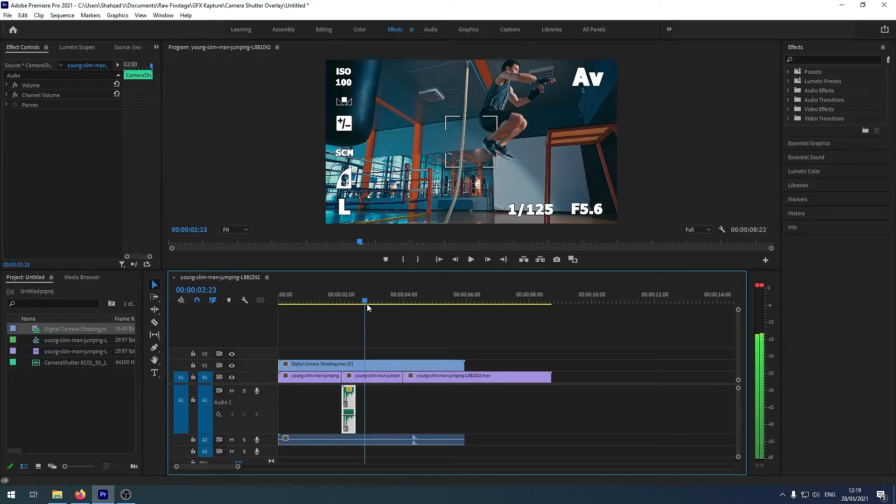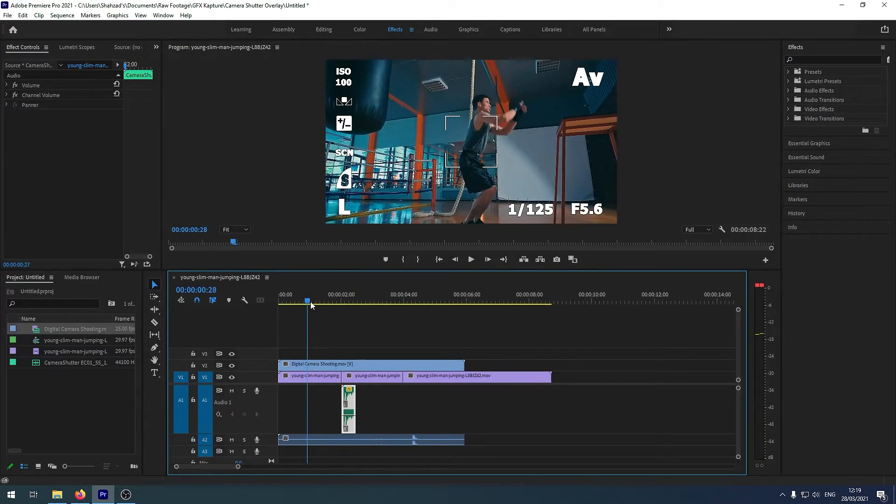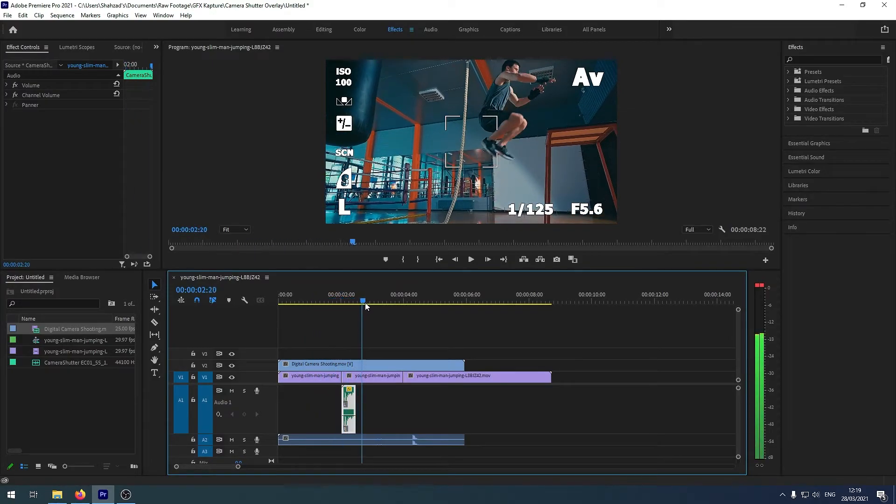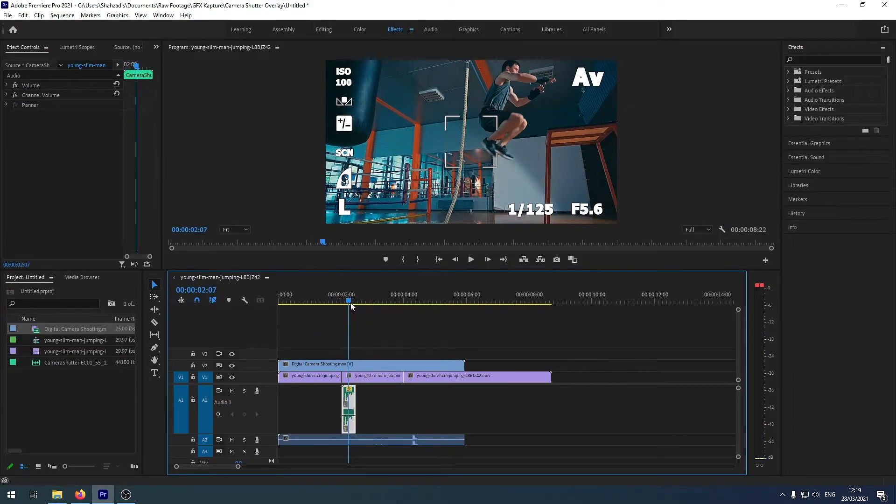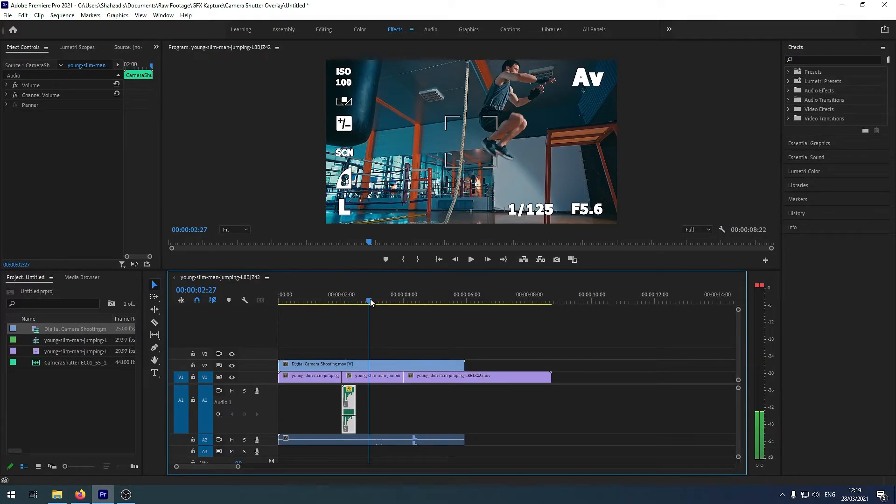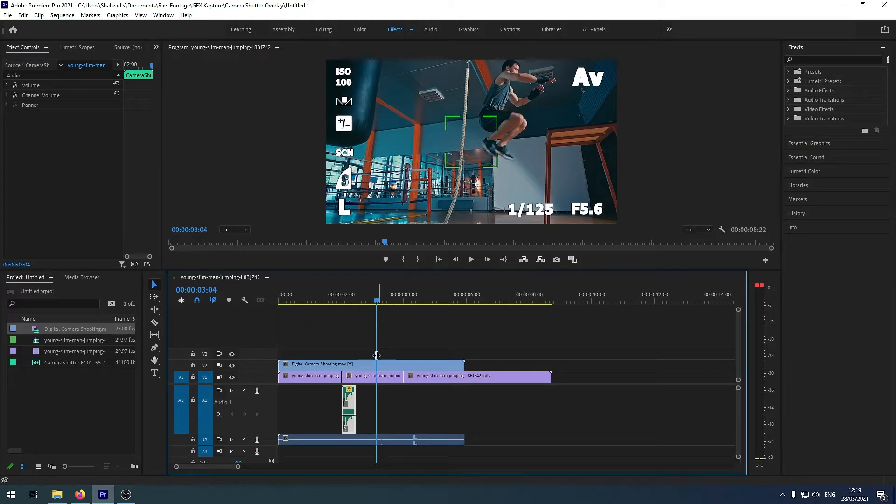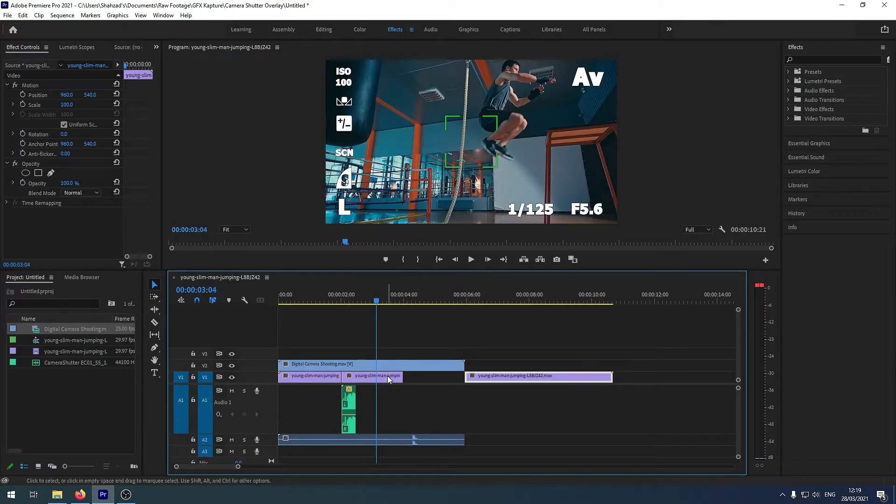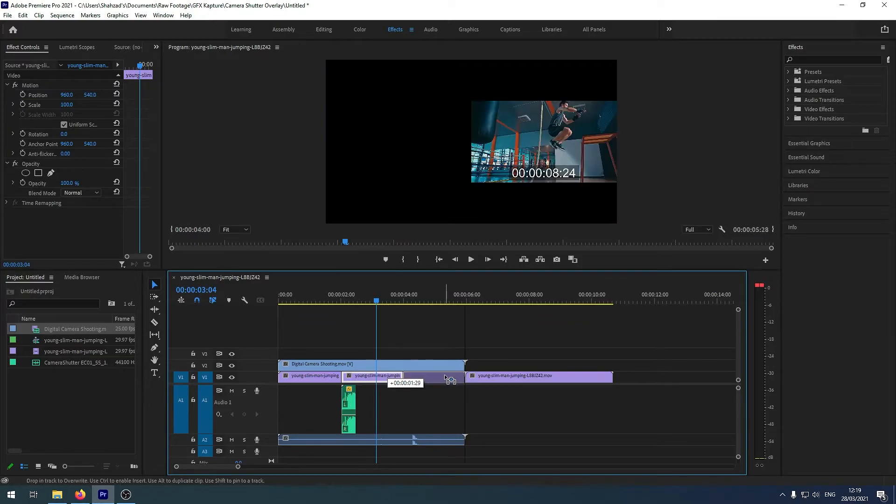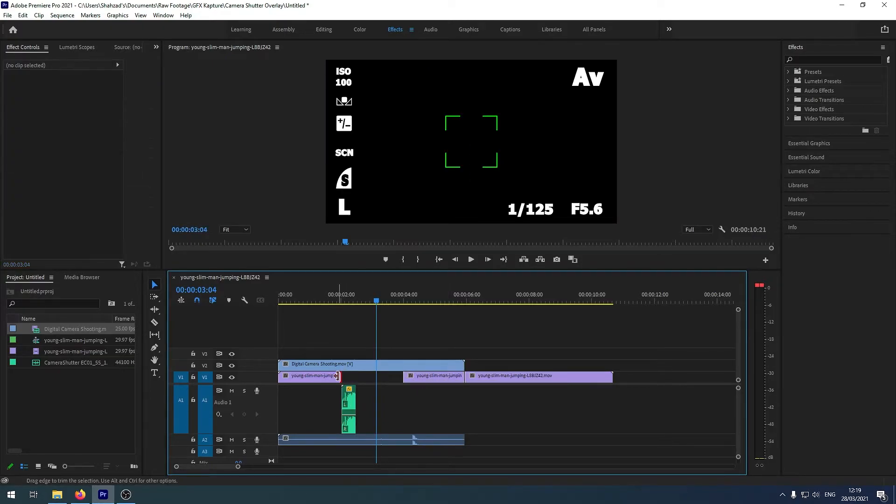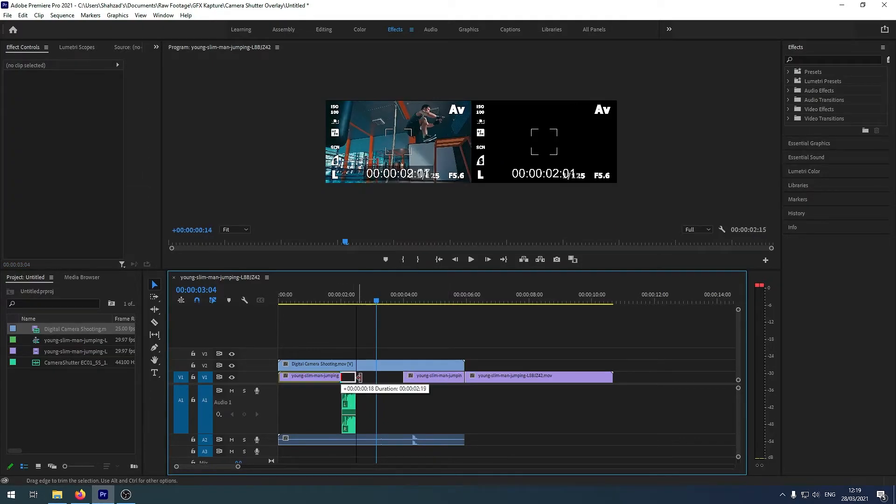So now obviously we have added, or I have added our audio effect here, but in the overlay the audio effect actually starts from here. So what we can do is we can just extend or adjust our video file to make it look like, okay.